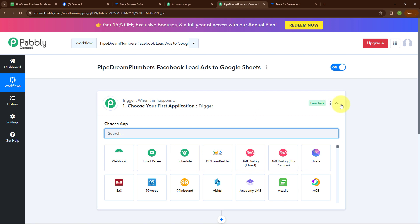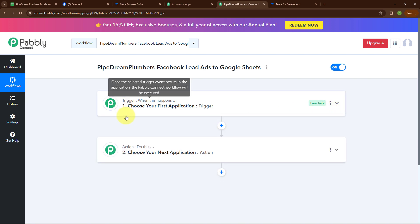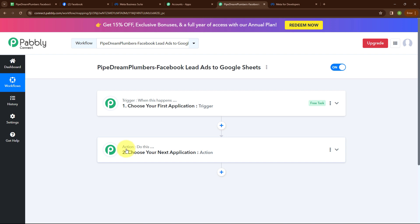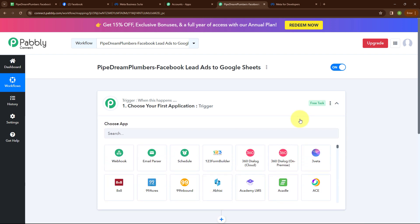Here in this workflow window, you can see two most important principles of an automation process: trigger and action. Trigger says 'when this happens' and action says 'do this' — meaning action is a response towards a trigger. Your automation can have a single trigger but multiple action steps. Now let's begin with our automation by setting up our trigger.